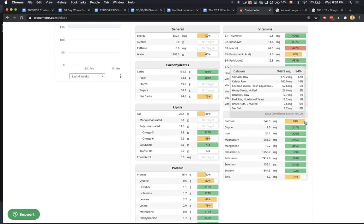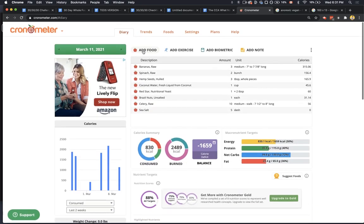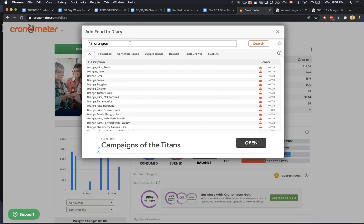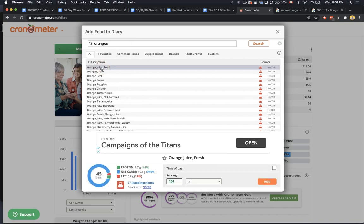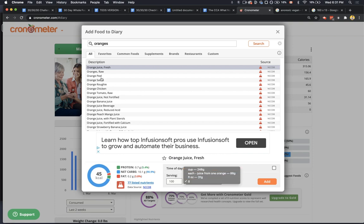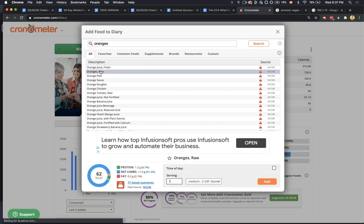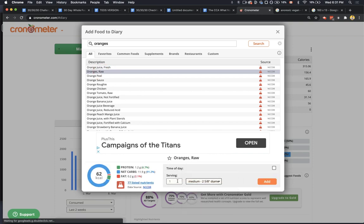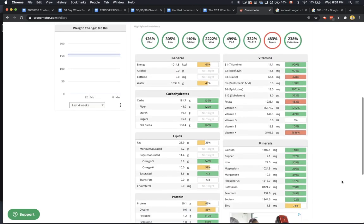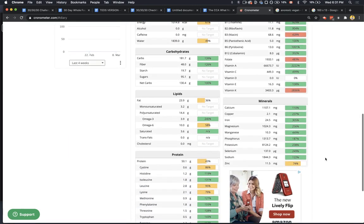Calcium - it says calcium's a little low. So we can get calcium up quite a bit. Oranges are a pretty good choice for calcium, I believe. Let's just say we have three medium oranges. Does that help calcium? Yeah, it does. Boom, shoots it up.